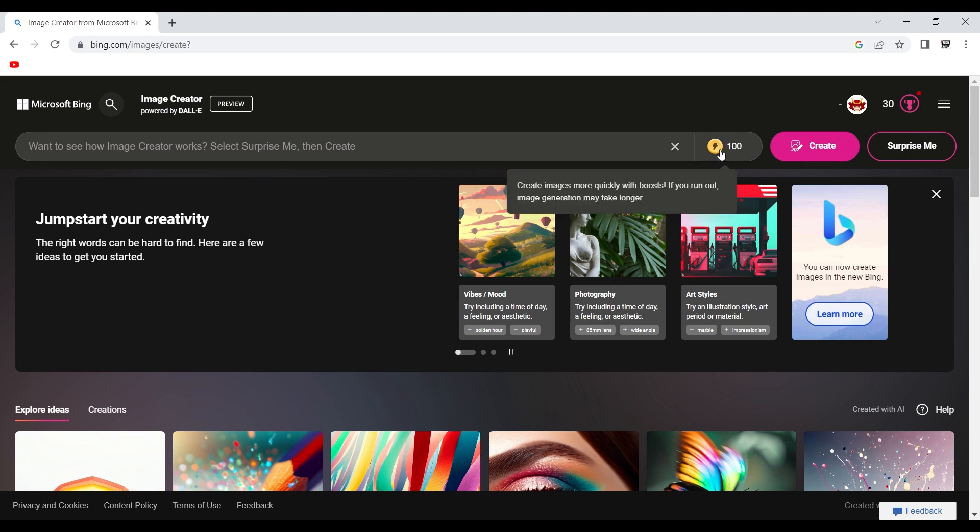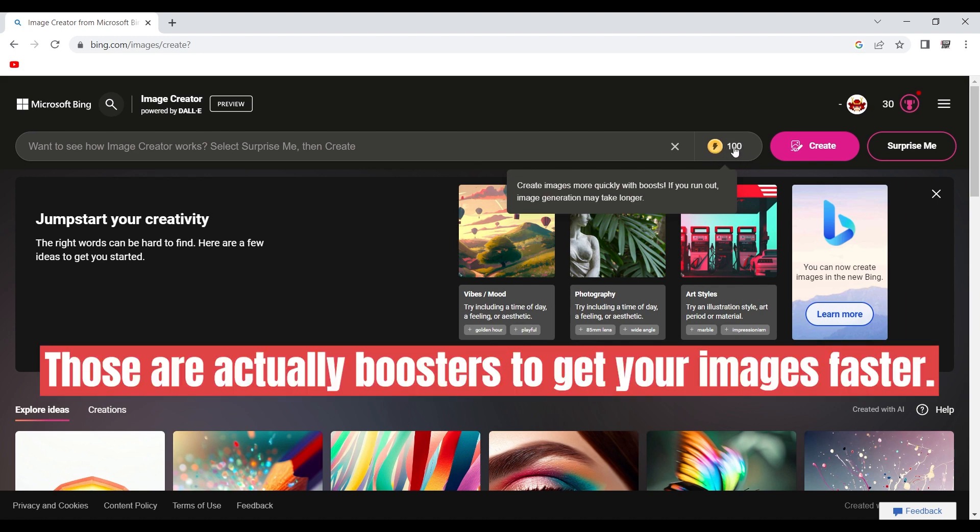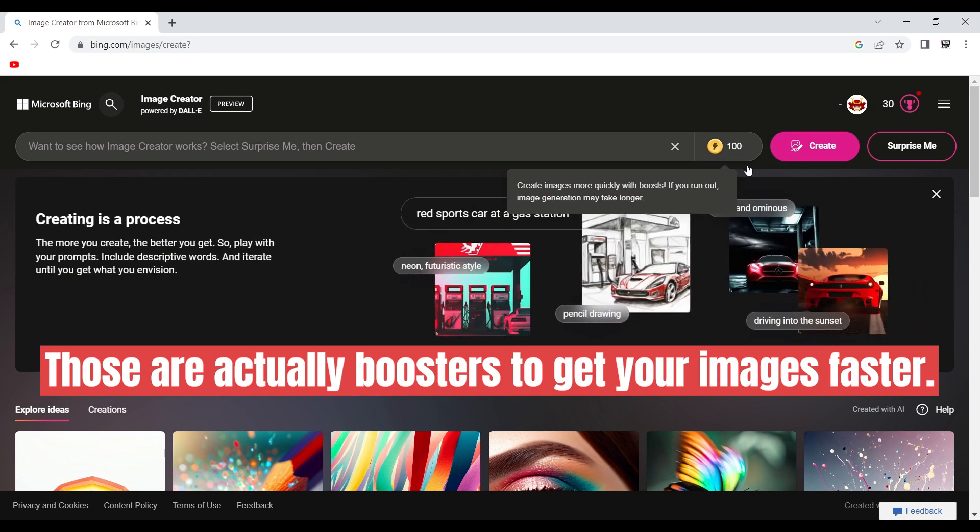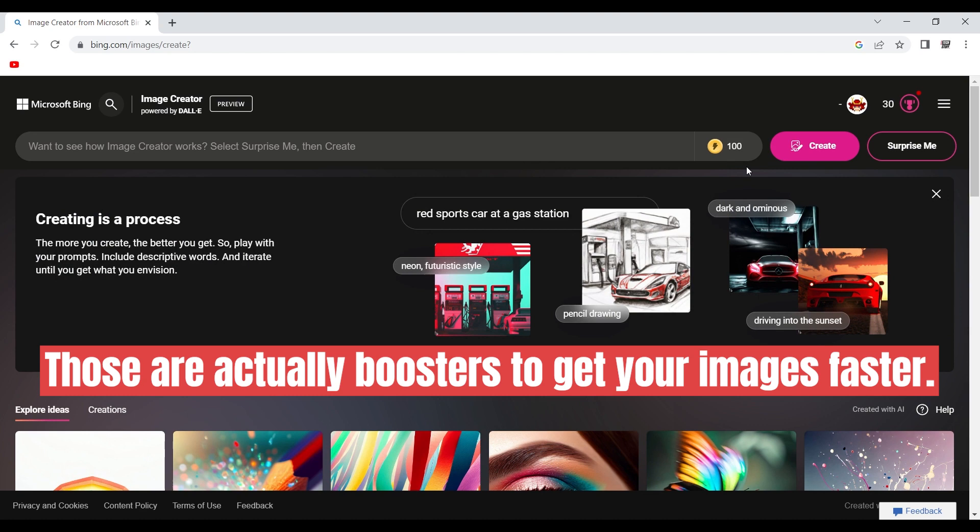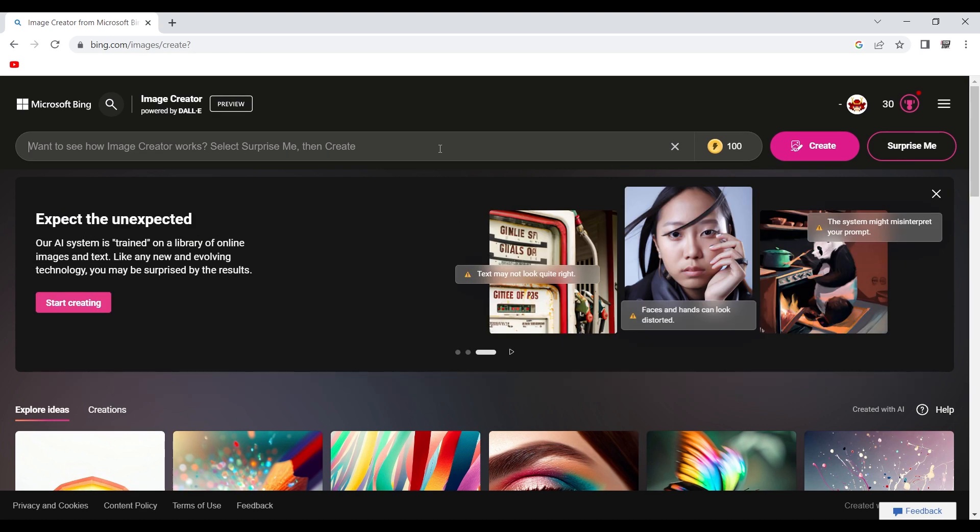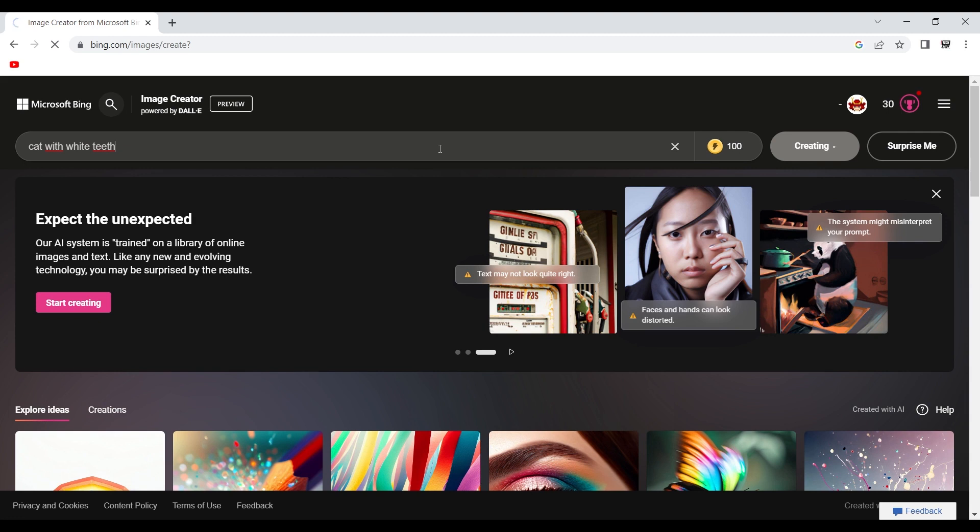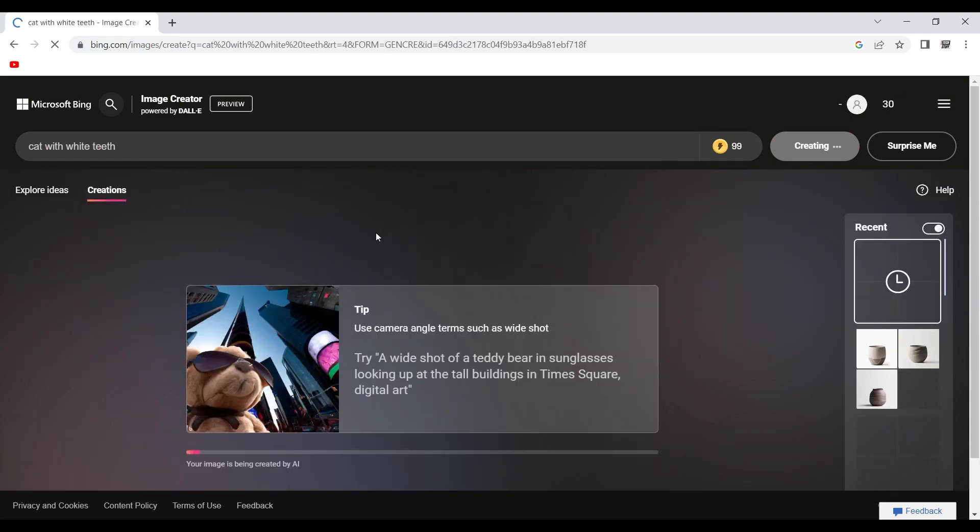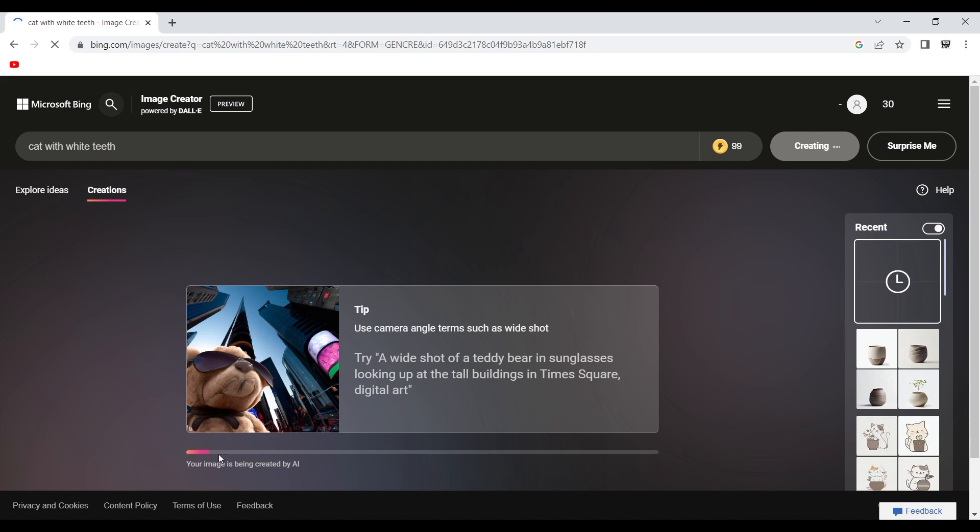And here you can see that you have some credits. Those credits, I think, are refreshing daily. You have 100 per day, so you can test, like, let's say, cat with white teeth, for example, something very simple. You click enter. It's creating. You just wait a little bit so that it's generating the image here.